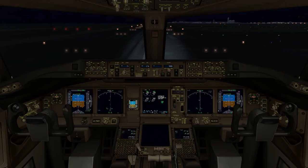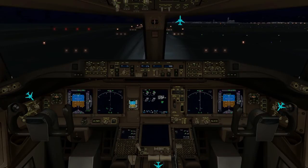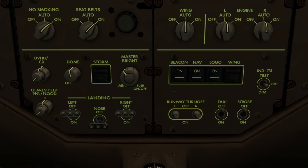The flight deck lighting controls are located in a number of positions as indicated. The master brightness control allows a number of lights and displays to be controlled using a single switch.